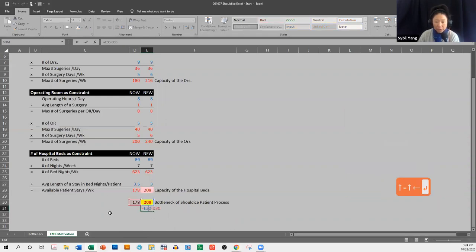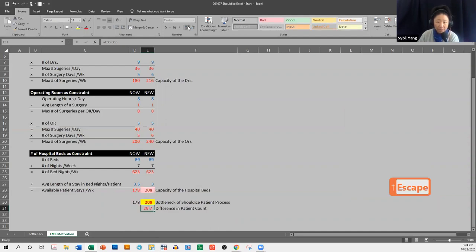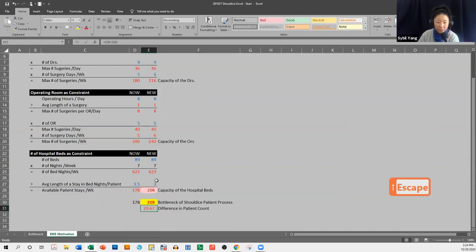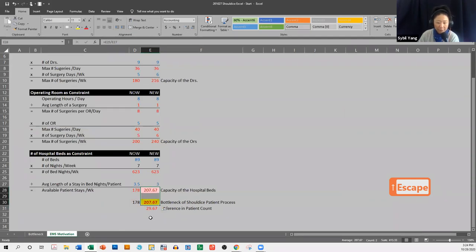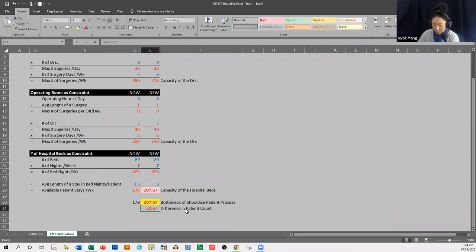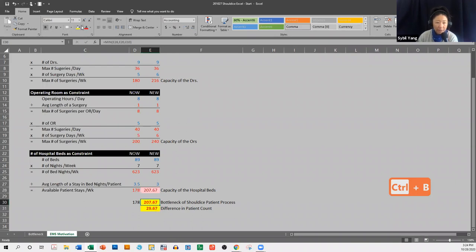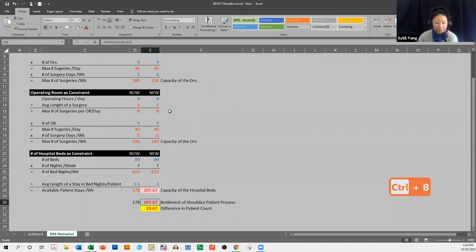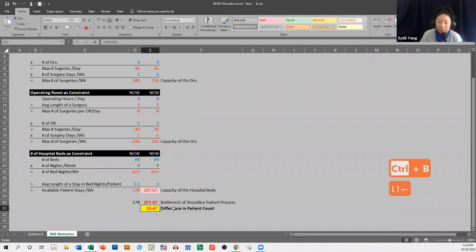So you can see the formula again. So the difference between the new and the old. So on average, we should be able to, and notice that this is actually a fraction of a number, because these are fractions of a number. But again, these are like on average. So the difference in patient count, I'm going to go ahead and yellow that, and I'm going to get rid of the yellow on the formatting here,